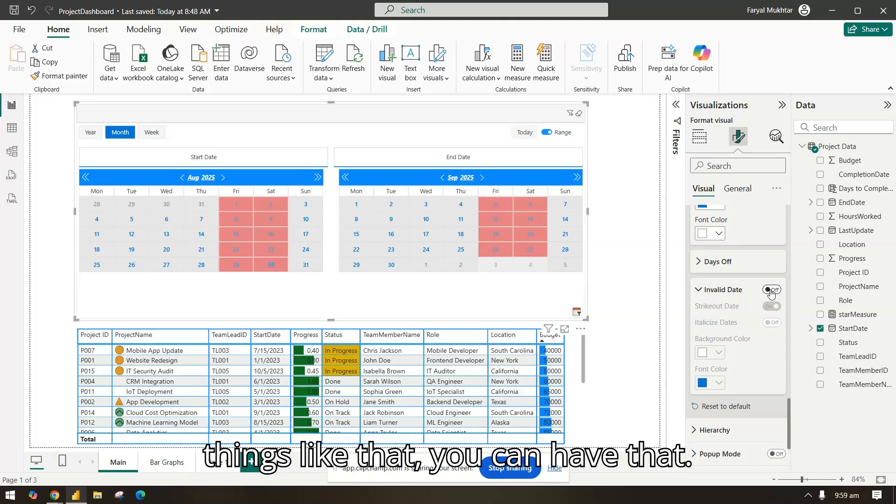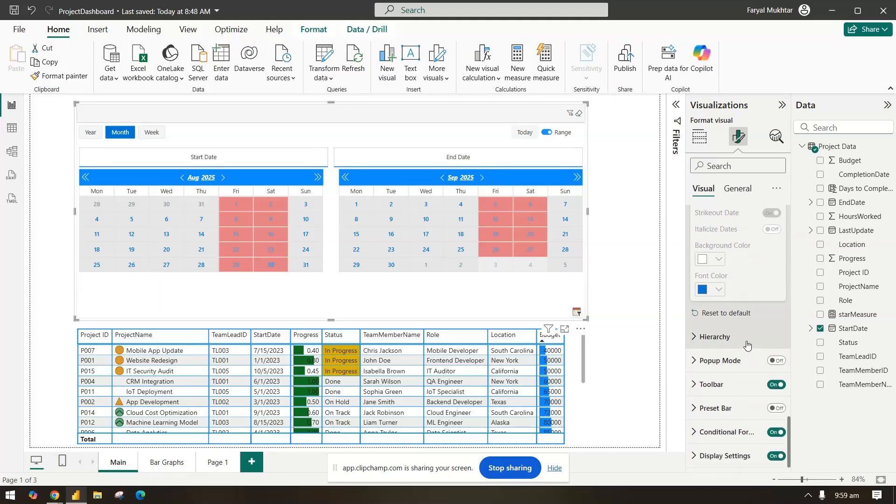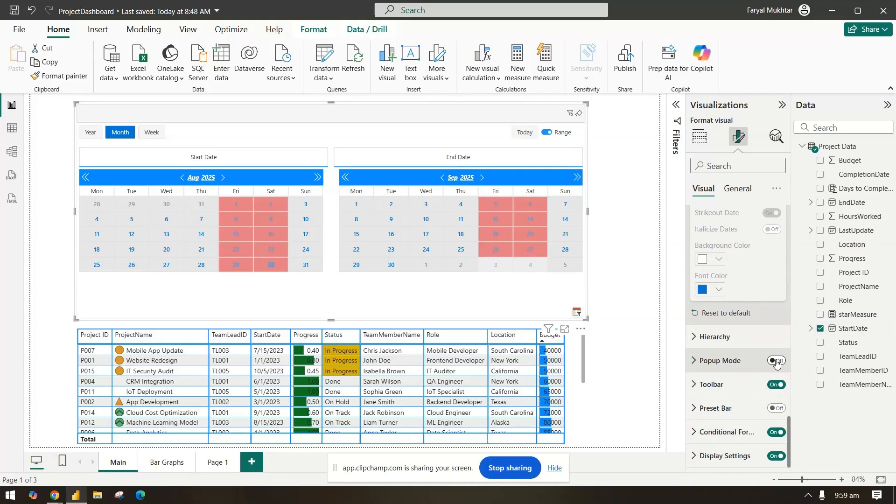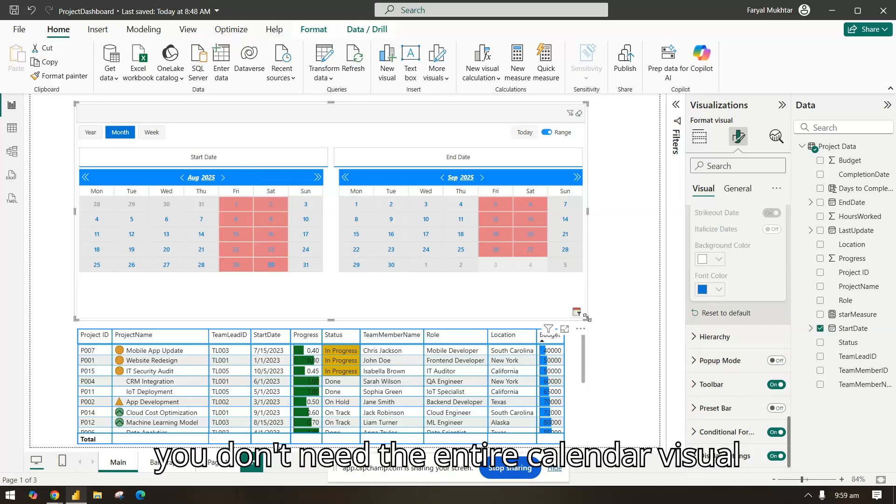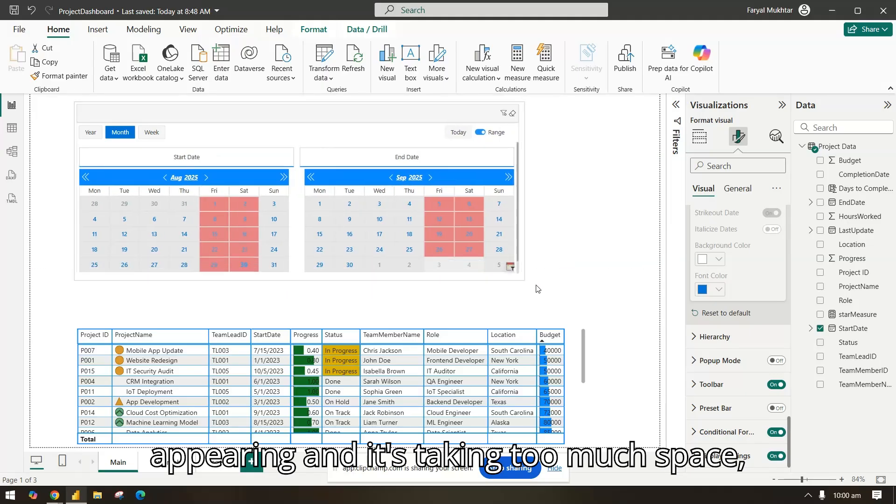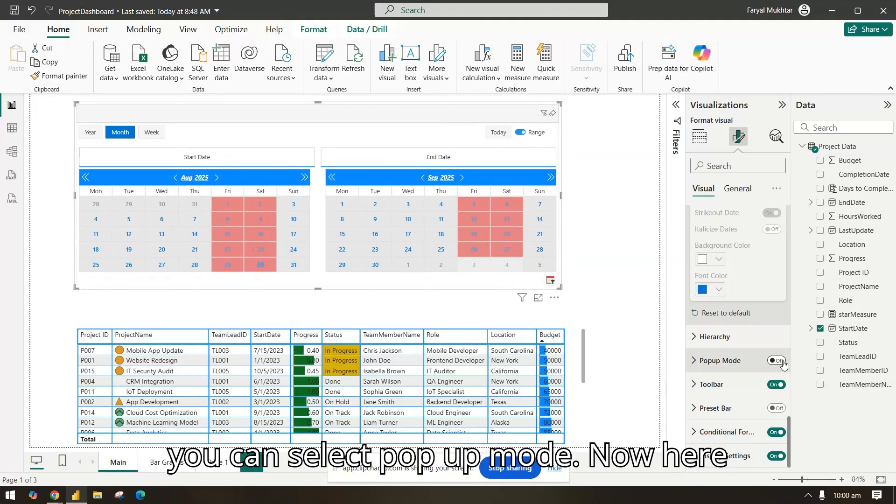Invalid date you can select it on and it will be striked out and all these, so it will show the dates that are invalid. We don't need that, but maybe if you have a leave calendar or things like that you can have that. The hierarchy, we don't have any here.